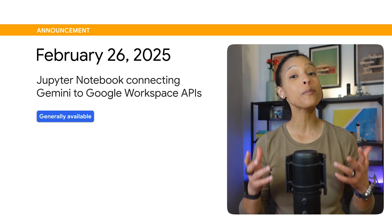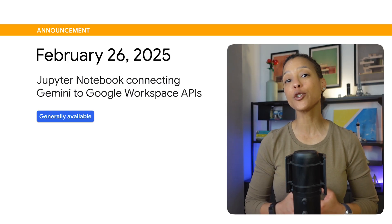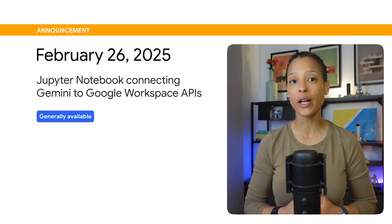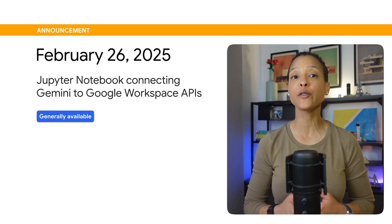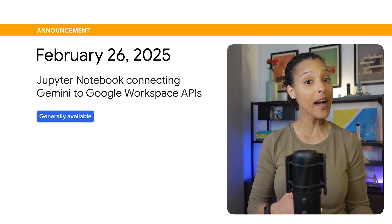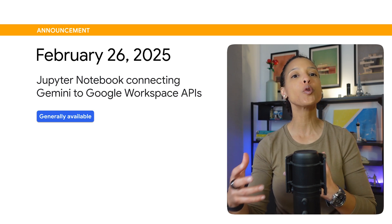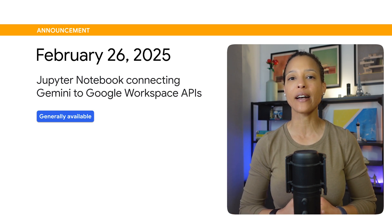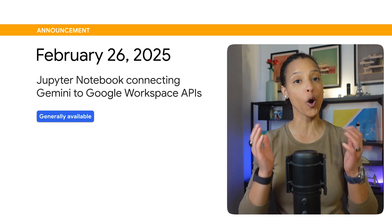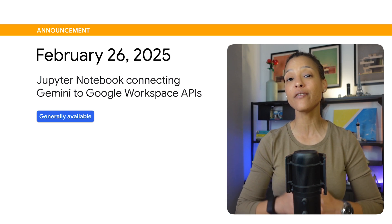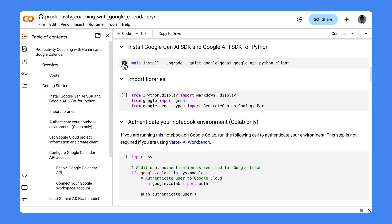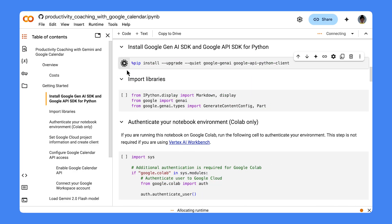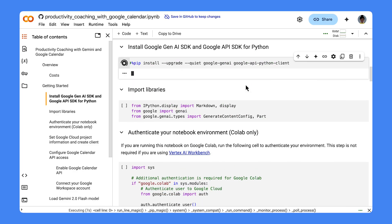Our team recently launched a Jupyter Notebook that shows you how to connect Gemini 2.0 Flash to your Google Workspace data to create your own productivity coach. The notebook guides you step-by-step, starting with installing the Google Gen AI SDK,